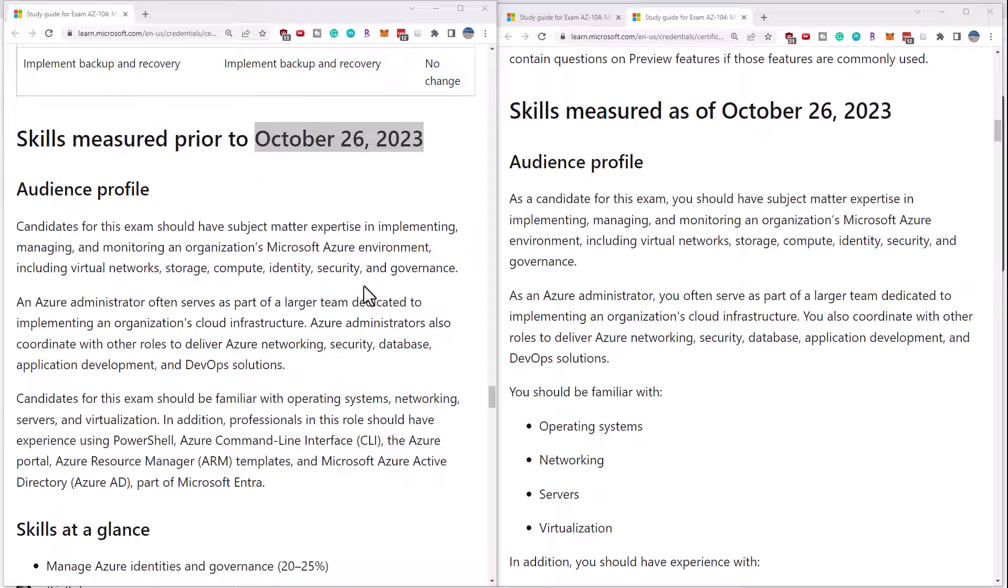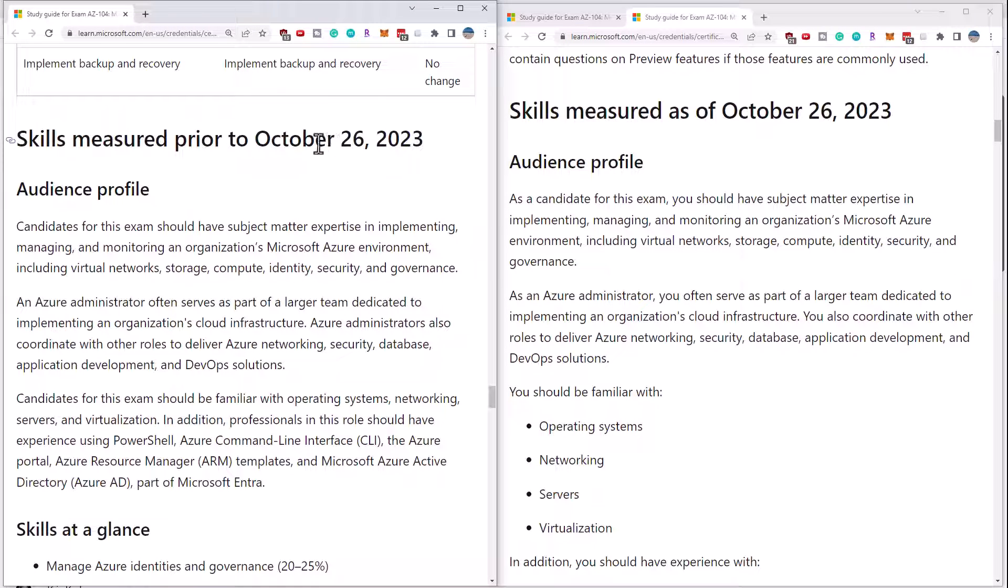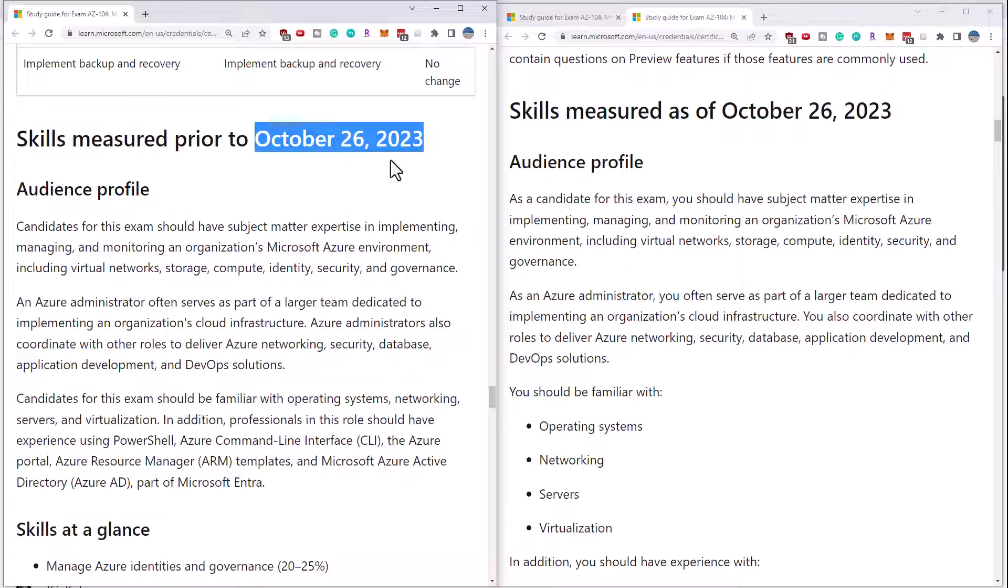Hi there, this is Scott Duffy from GetCloudSkills.com and I want to talk about the changes to the AZ-104 exam that have been announced for October 26, 2023.